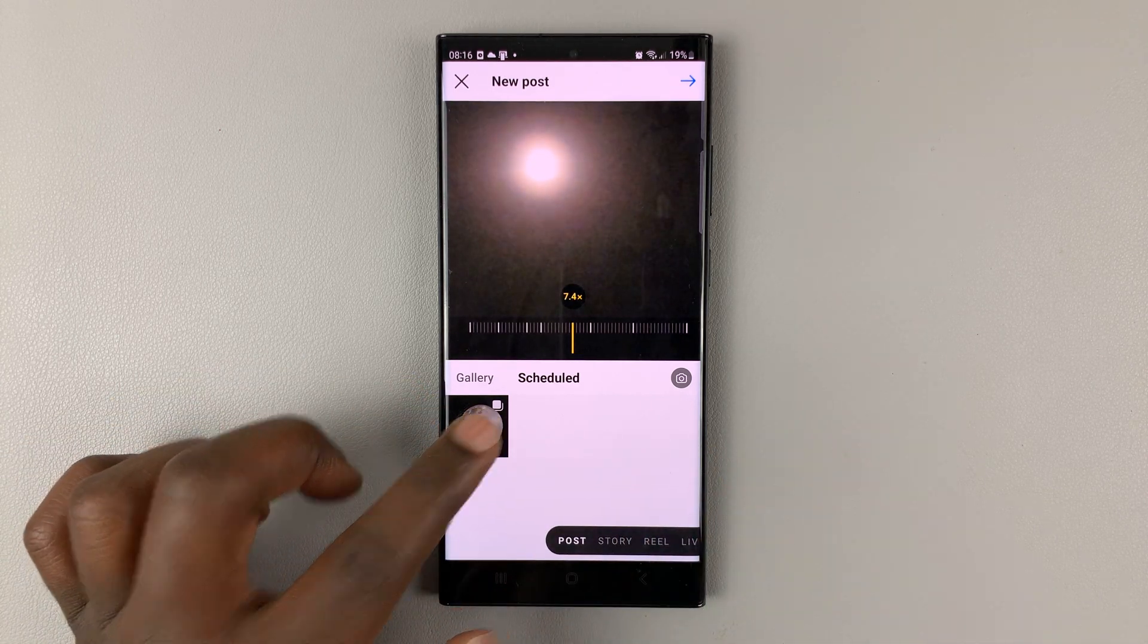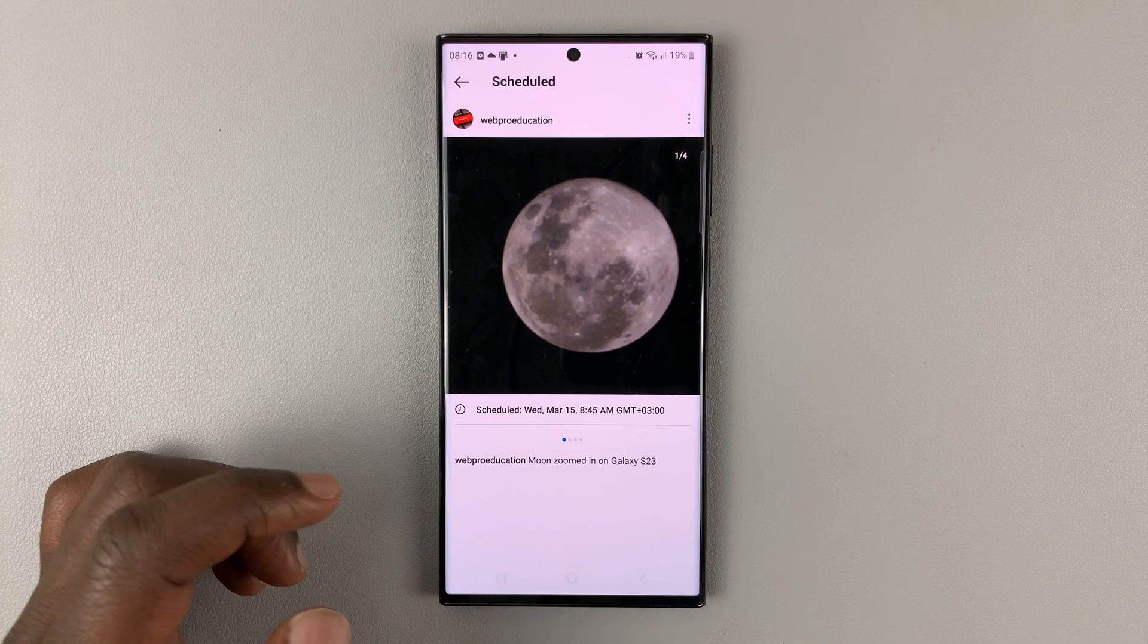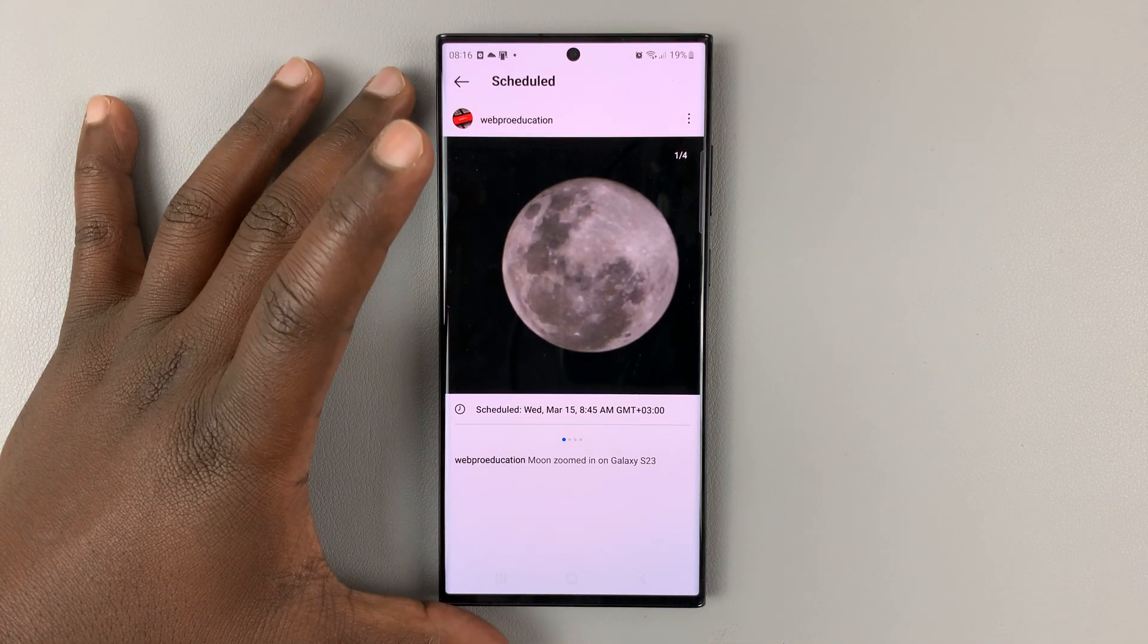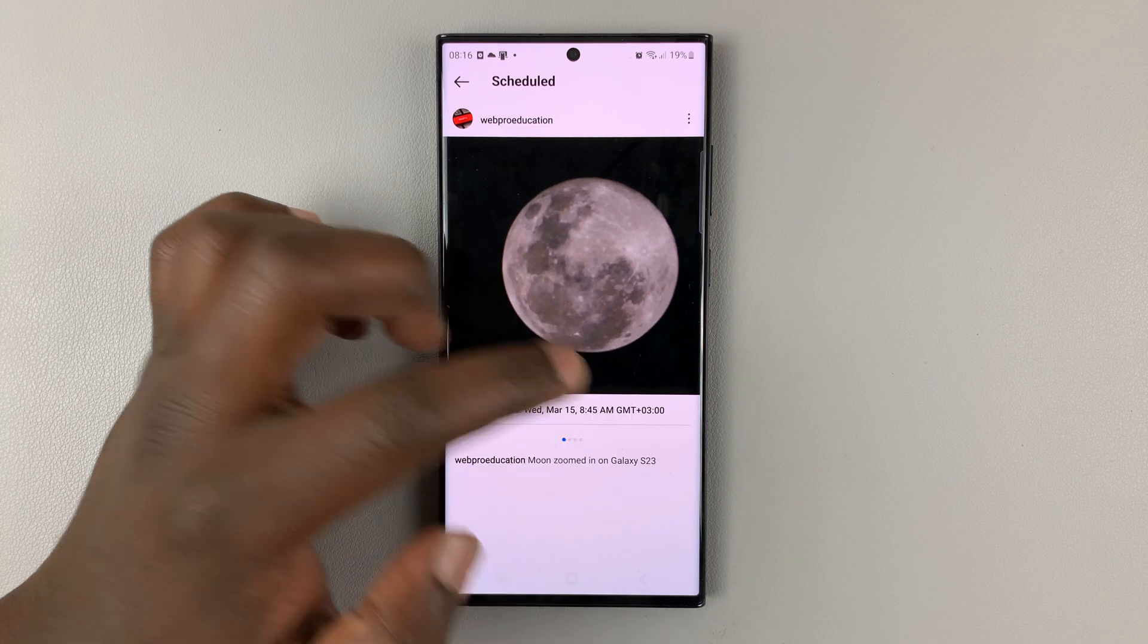So tap on the scheduled post you want to see. And here it is. You can see when it's scheduled for.